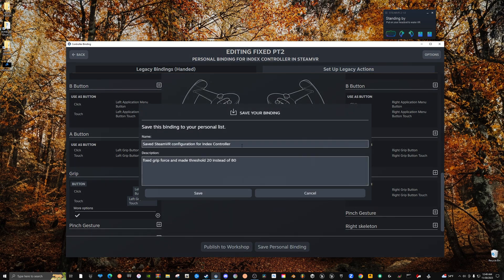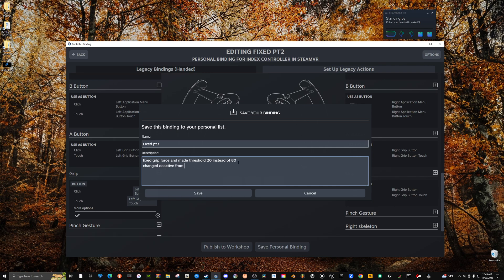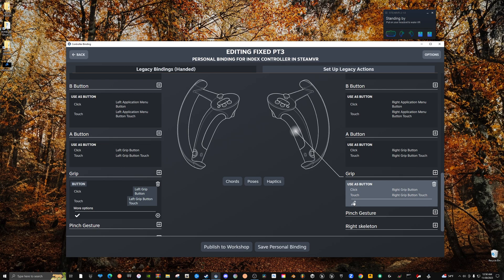That's pretty much it. You just hit Close and you hit Save Personal Binding and then you title what it is. This is my third time doing it now so I'm going to say Fixed Part 3. And then yep, do this and then changed Deact to Deact, Deactive from 20, from 20 to 10. Save. And it's going to save it and you just go over here, you're going to go to the right side controller.